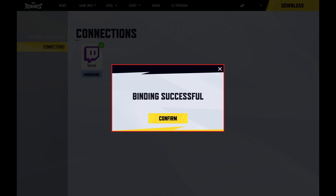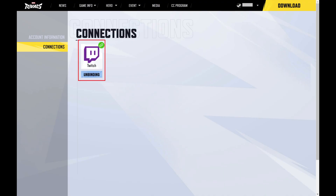That window closes, and another window opens, letting you know that your Twitch account was successfully connected to your Marvel Rivals account. Step 6. Click Confirm. You'll now be able to claim Twitch drops for Marvel Rivals.